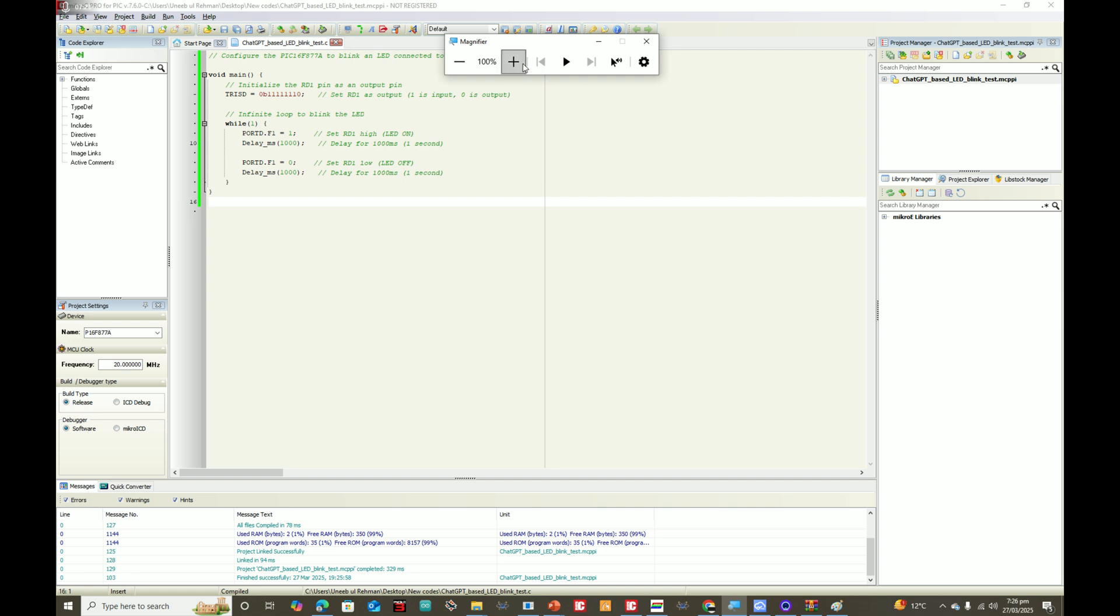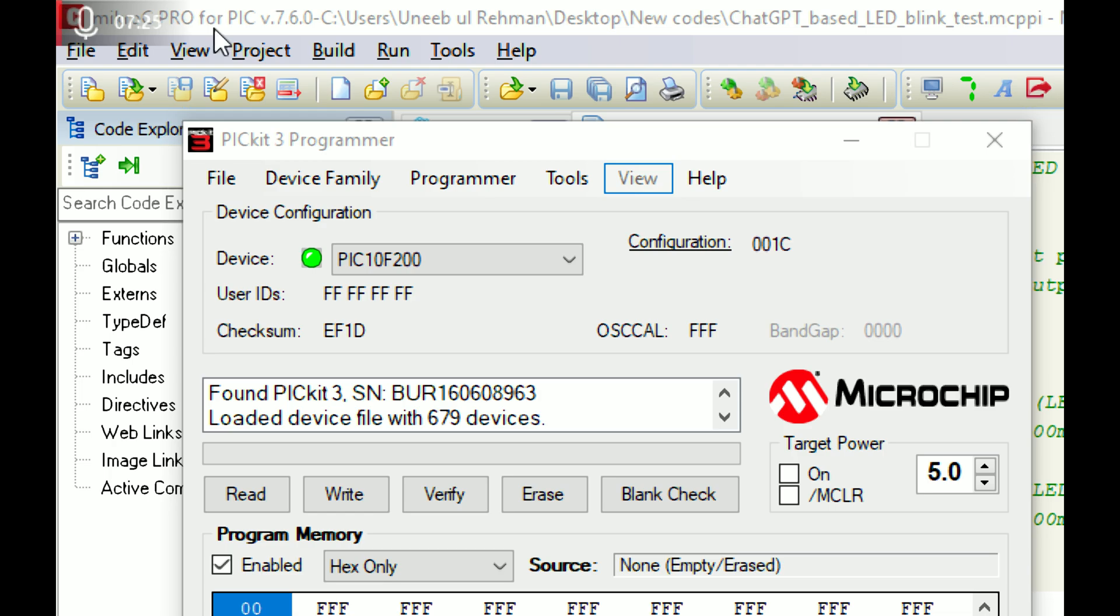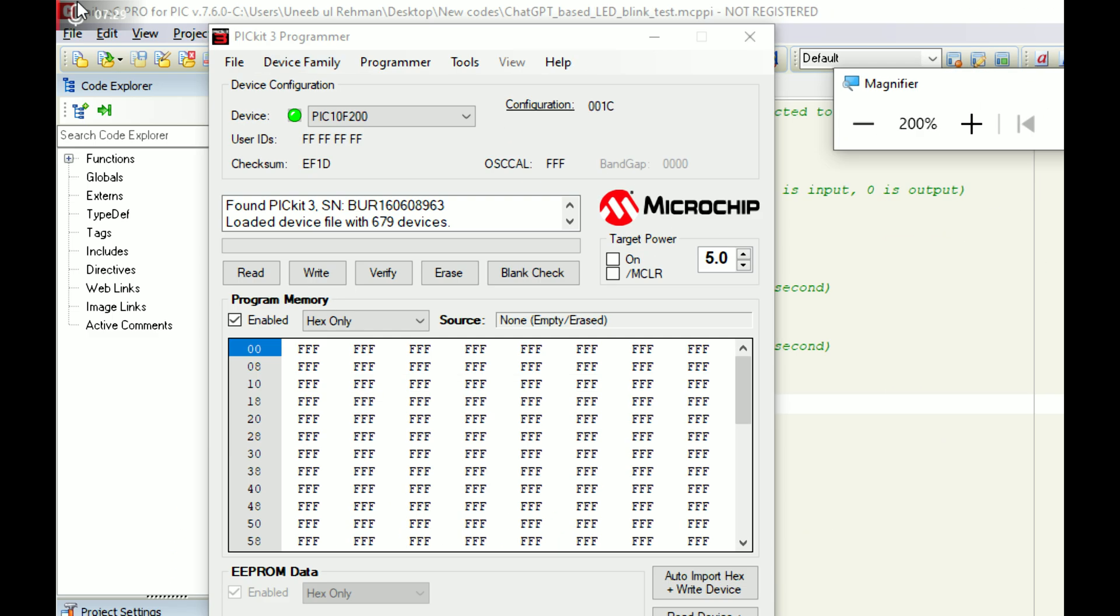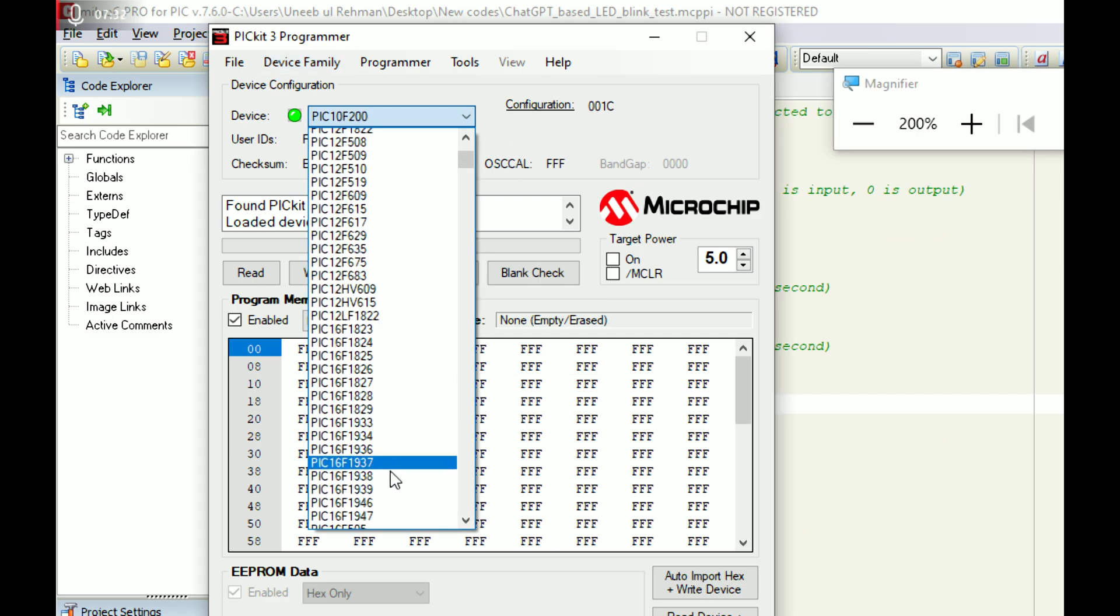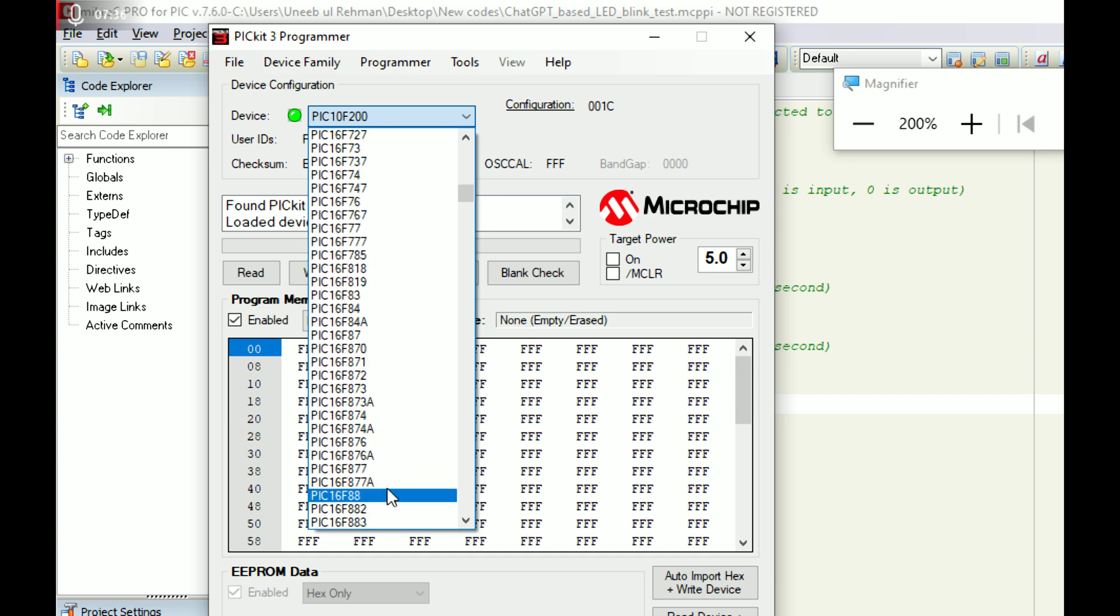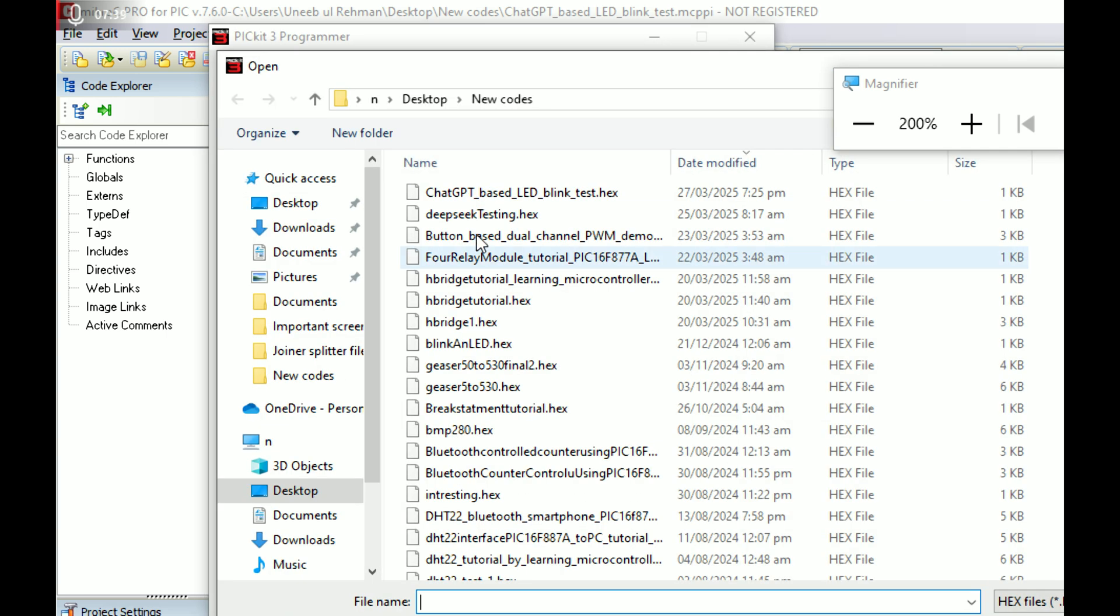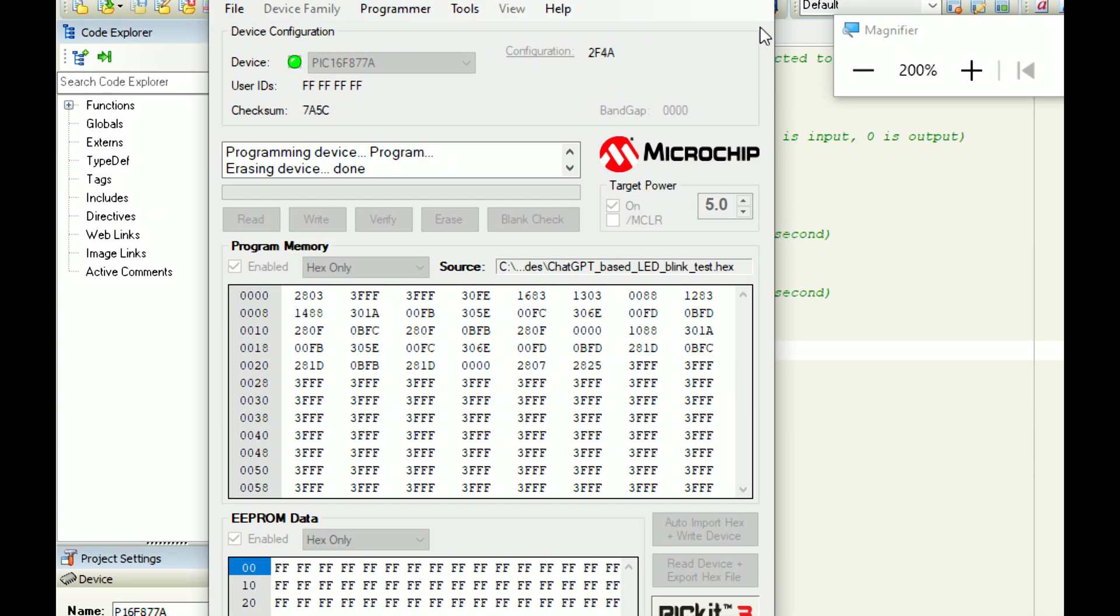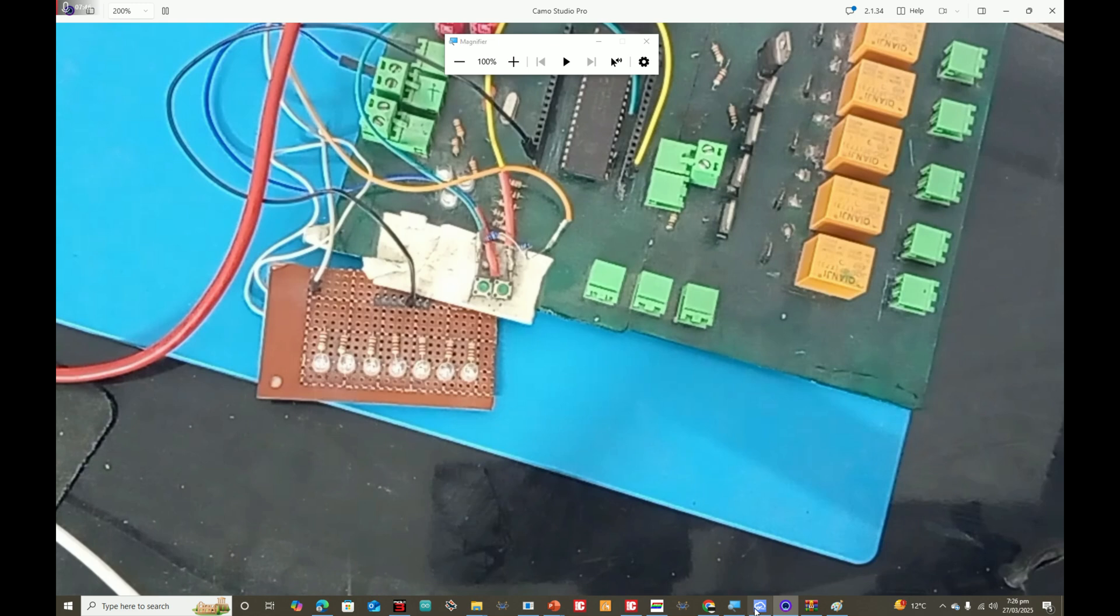To me, this code seems perfectly fine now. The programmer tool has opened. I also have a lecture on how to download and install this tool. Select the microcontroller, PIC16F877A is the one we're using here. Click on File, Import Hex File. This is the file, ChatGPT. Click on Write. The new file is being written.